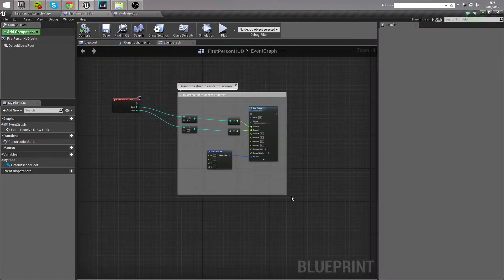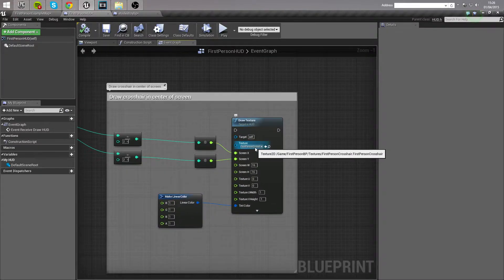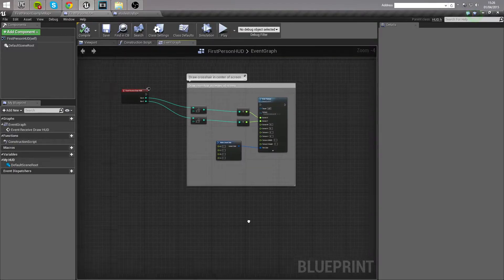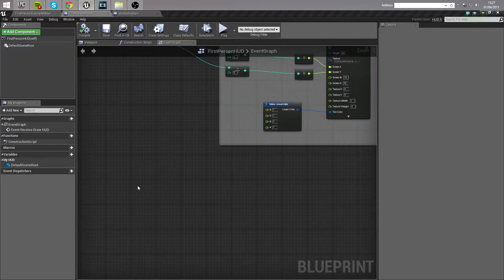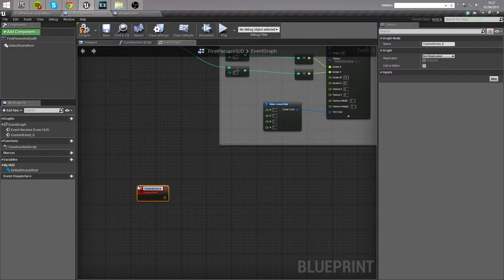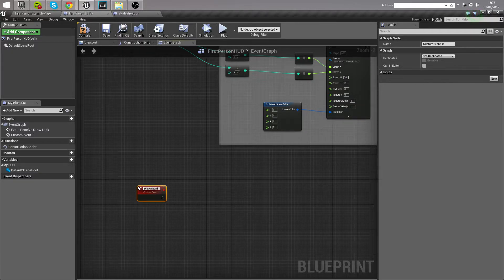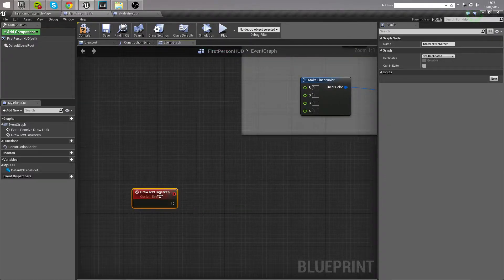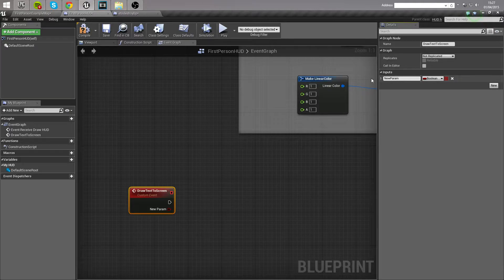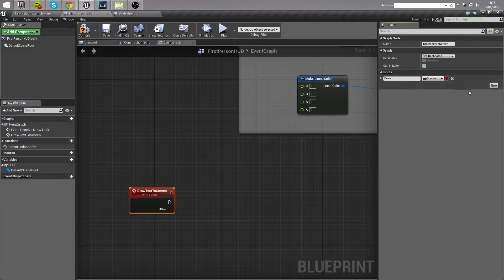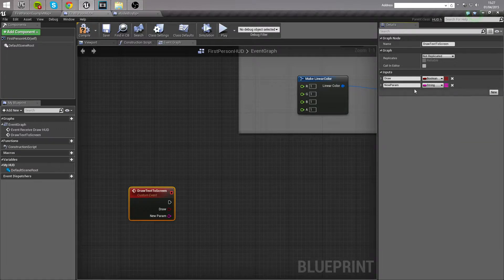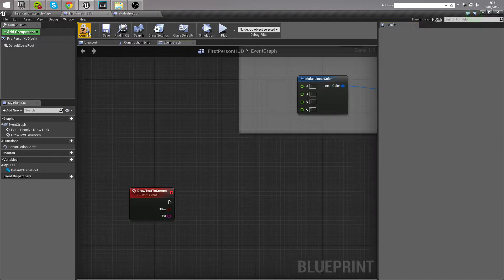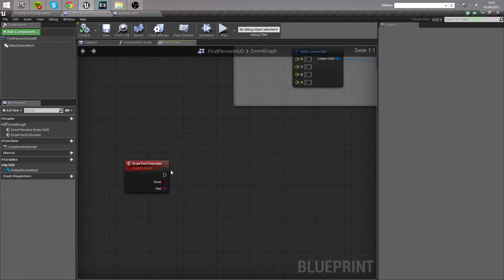This texture that draws the first person crosshair being drawn to the screen, and we're going to go on down here, away from that, and we're going to make our own custom event. So we're going to custom event, and we're going to call this draw text to screen. I'm going to add two inputs to this. We need a boolean with the name draw. These can actually be anything you like, but for me I'm going to call them draw, and we also need a string, and we're going to name this one text. Compile it, and now let's take a look at what we actually want to do with these.